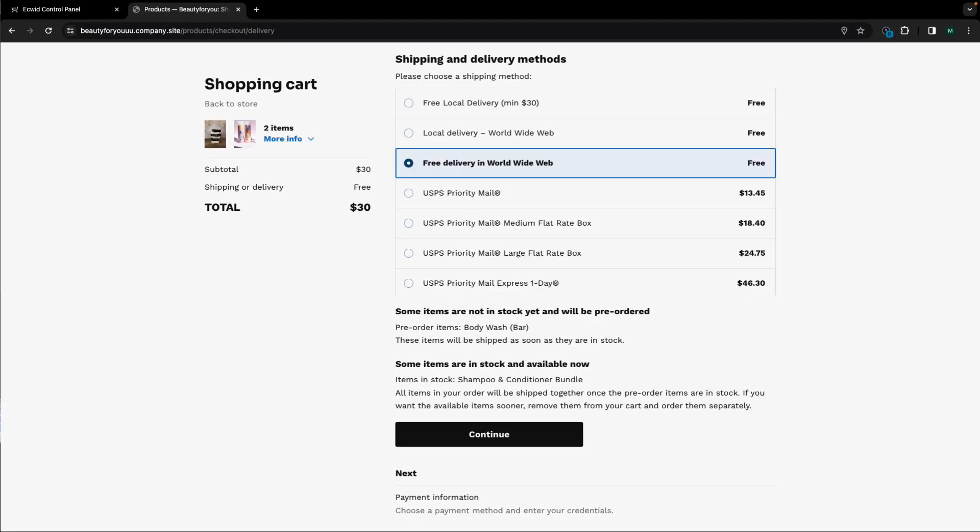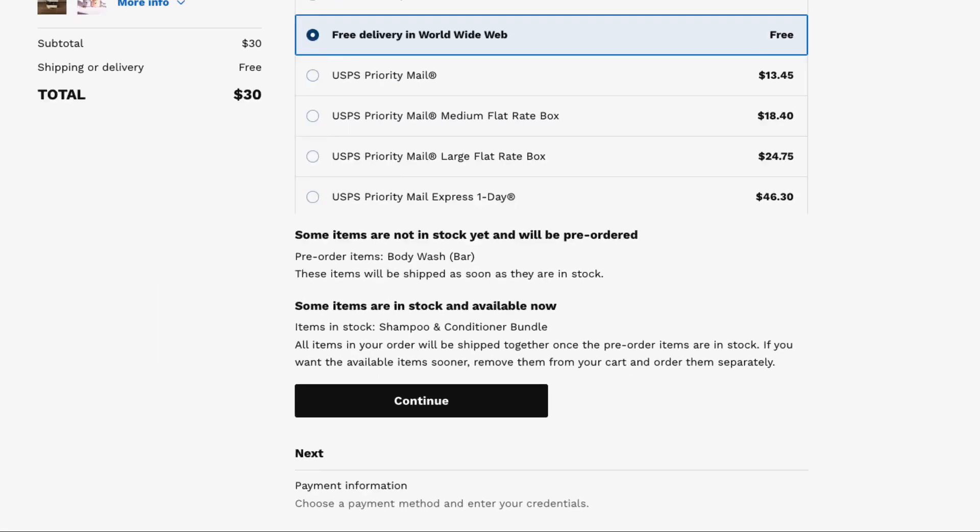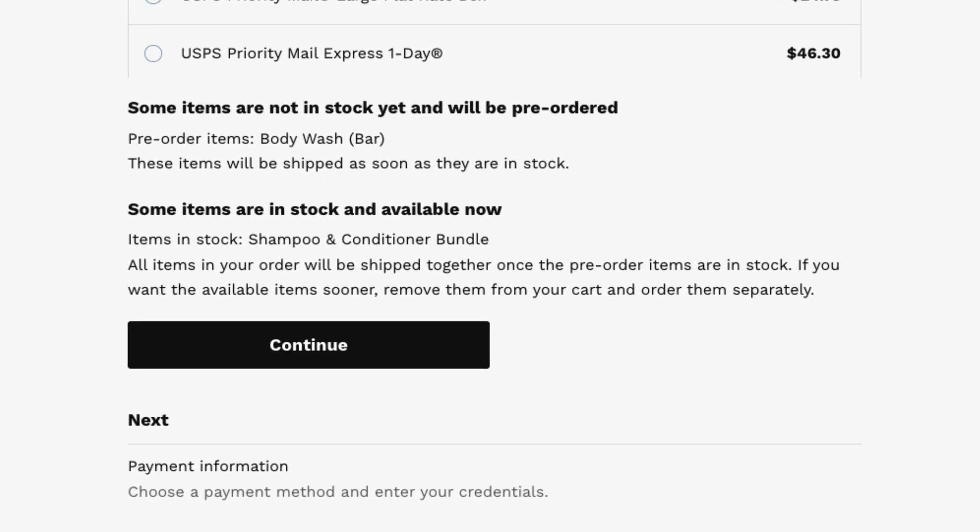In the case that there are both pre-ordered and in stock items in the order, customers will also see a notice that all products will be shipped together once the pre-order items are in stock. If a customer wants to get the available items sooner, they will need to place separate orders for in stock and pre-order items.